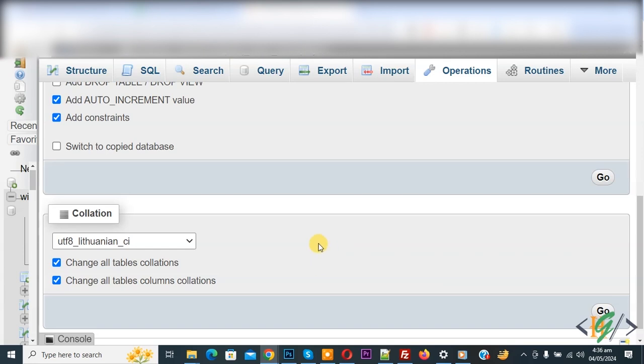In this way, you can change the database character set and collation in phpMyAdmin to UTF-8. I hope you like this video. Please like, comment, share, and subscribe. Thank you for watching.